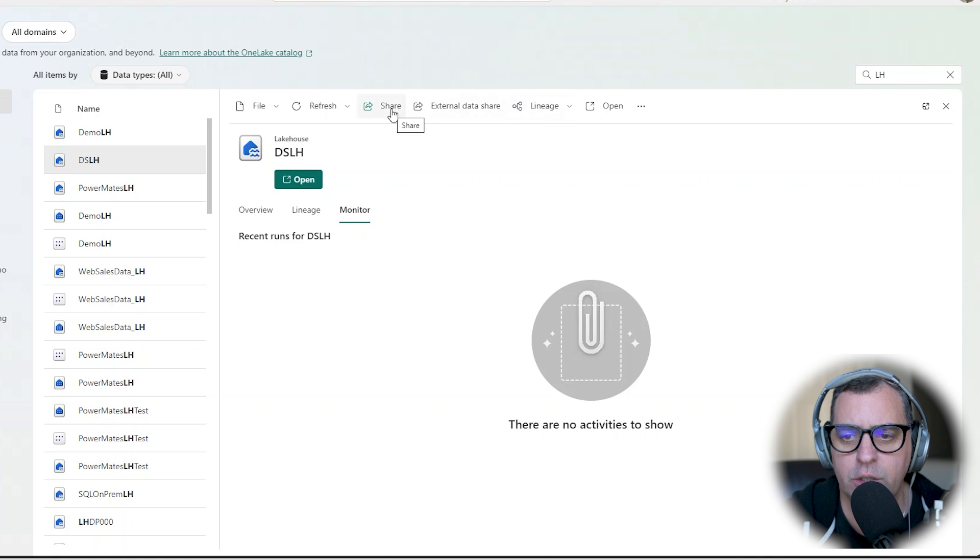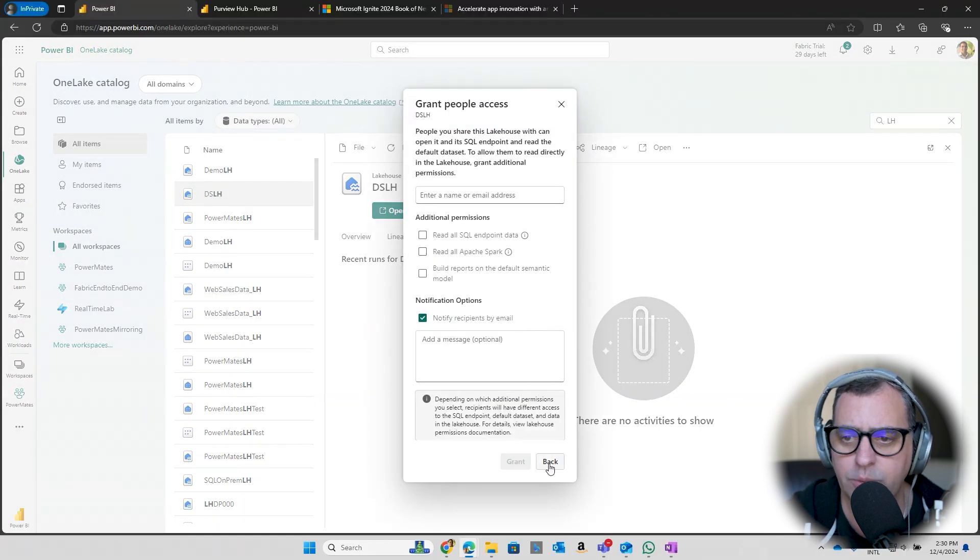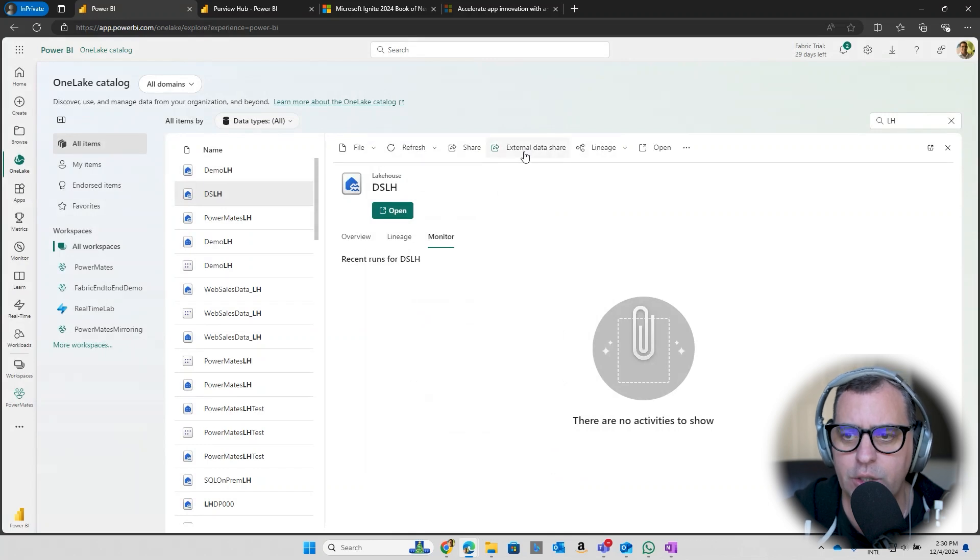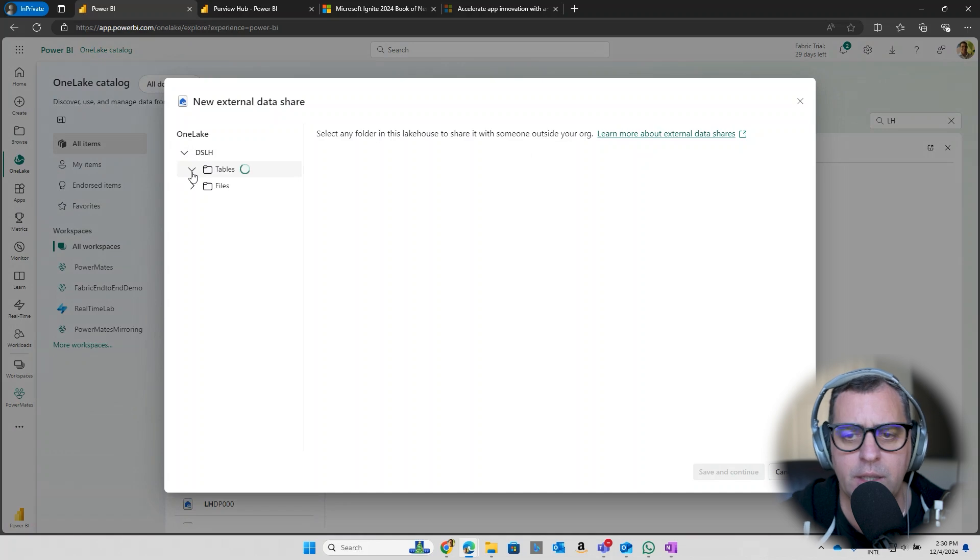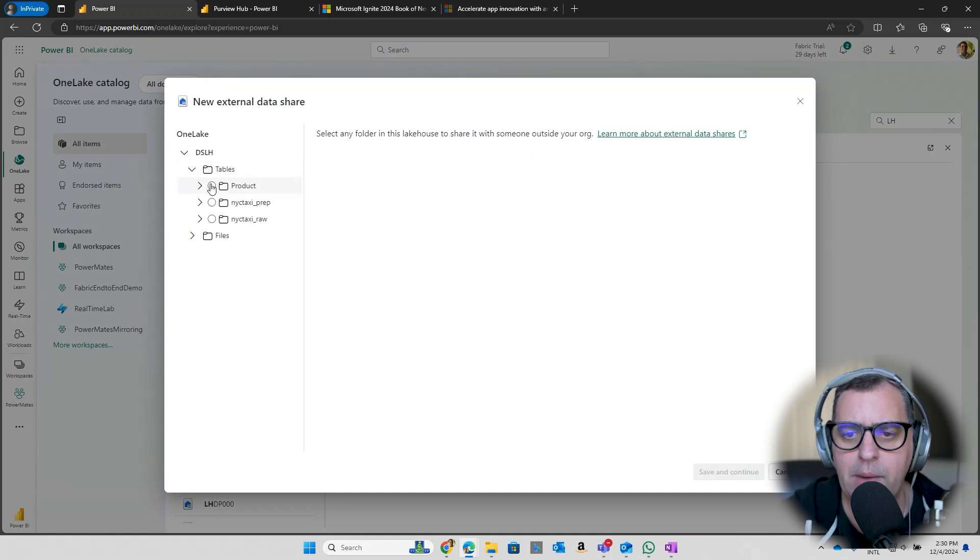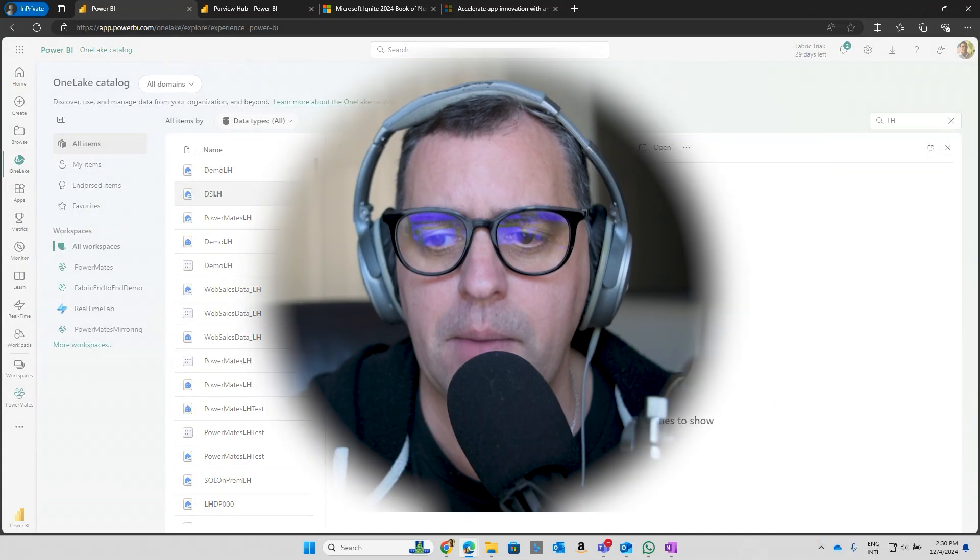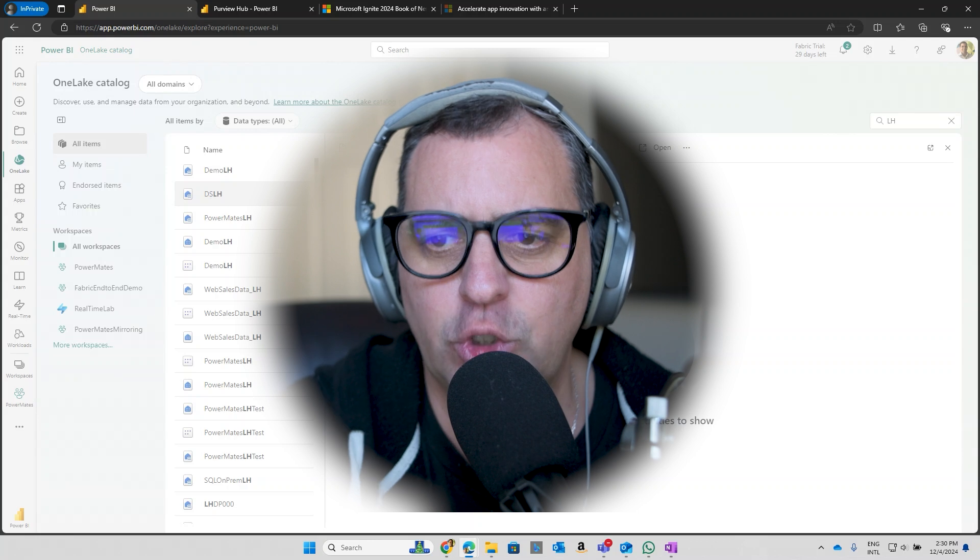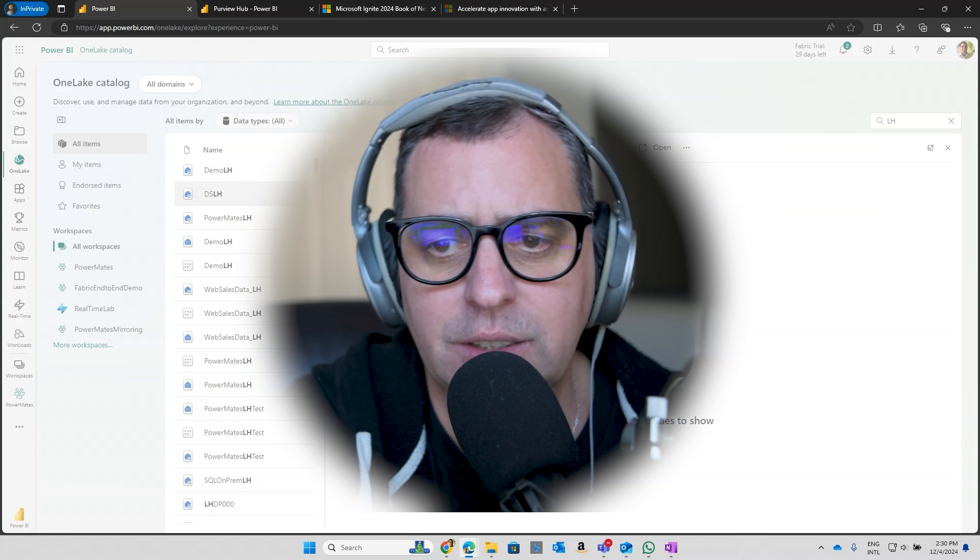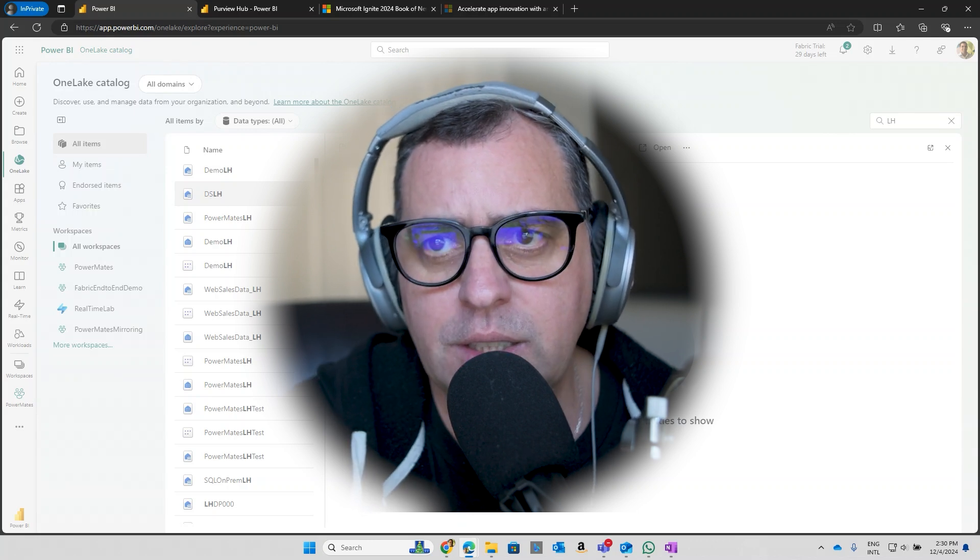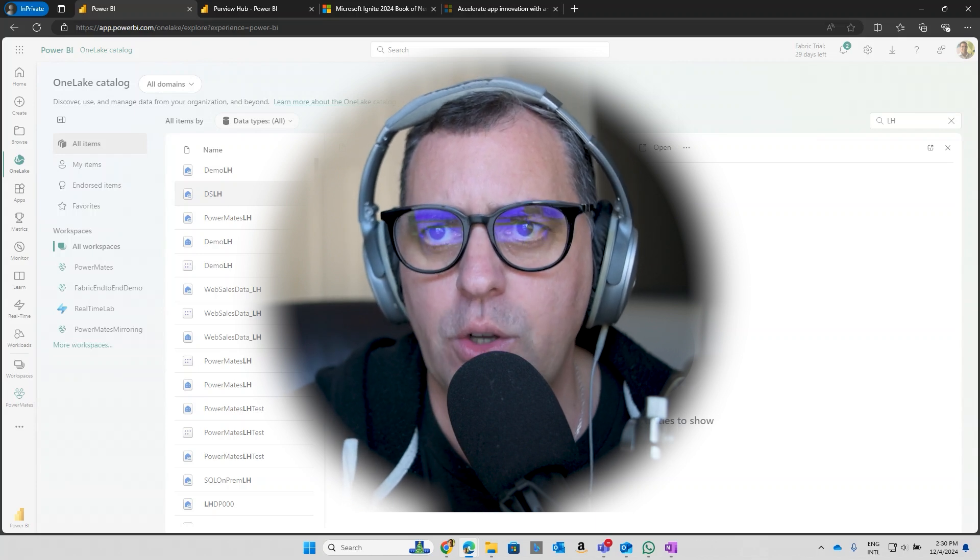In this case, a lakehouse, but you can also click in the external data share and integrate and say, hey, I would love to have a third party, a vendor where I can click in any of my tables and do a share with any other person outside my organization and just share this table within my lakehouse.